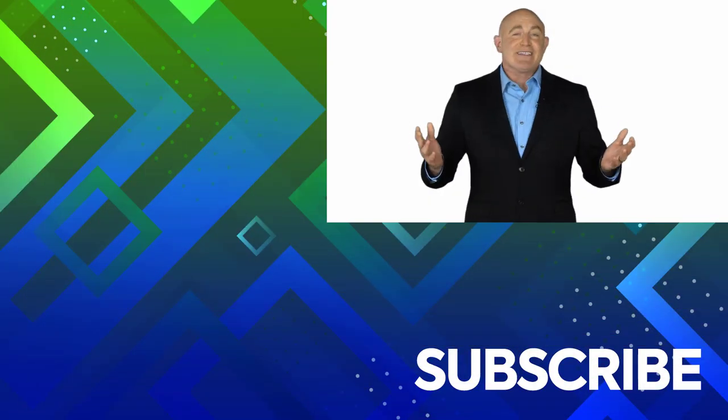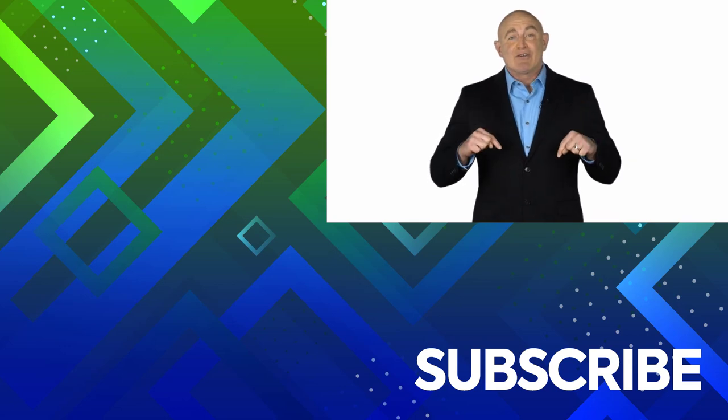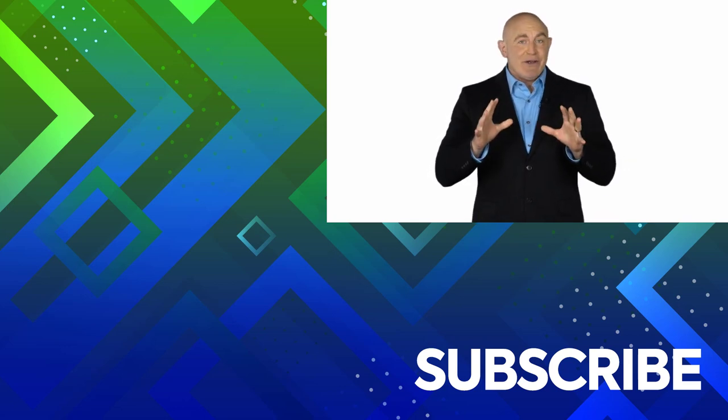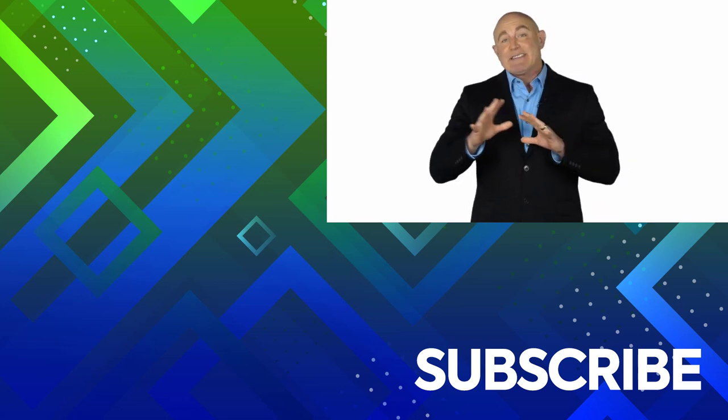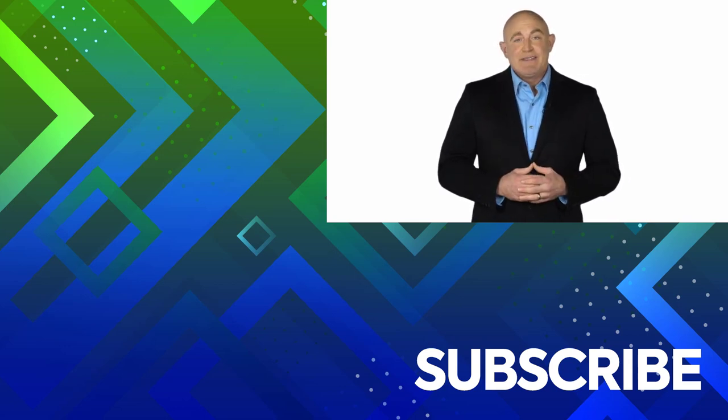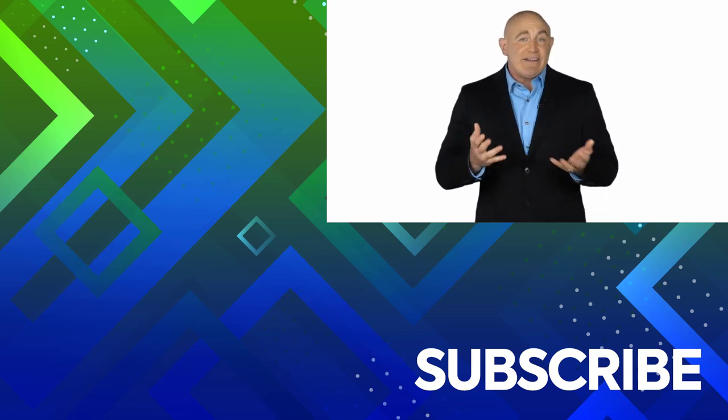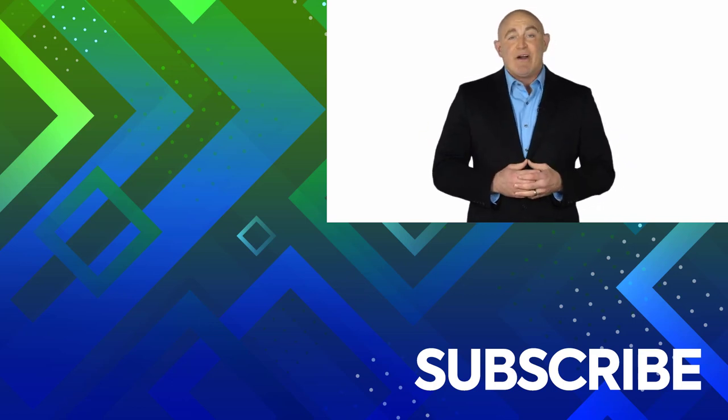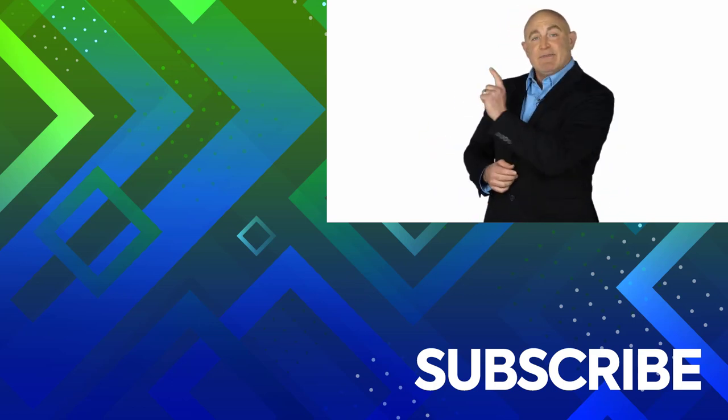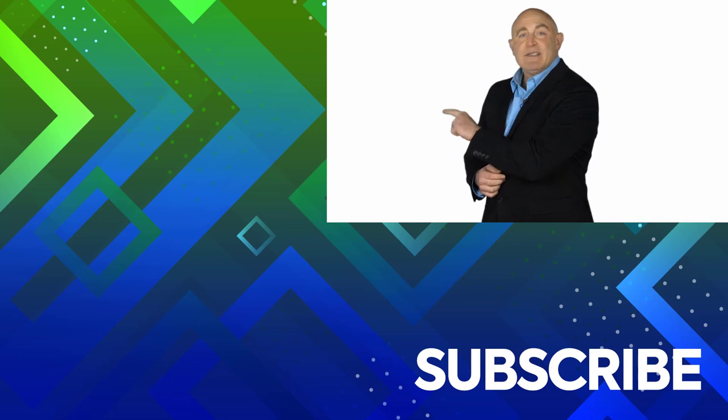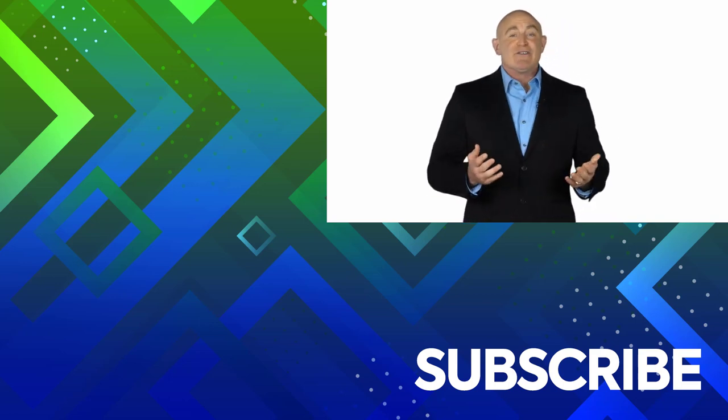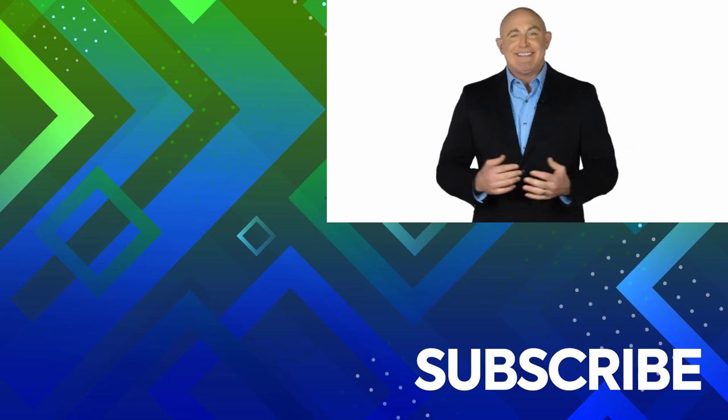If you're not a subscriber, click down below to subscribe so you get notified about similar videos we upload. To see the full course that this video came from, click over there. And click over there to see more videos from Simon Says It.